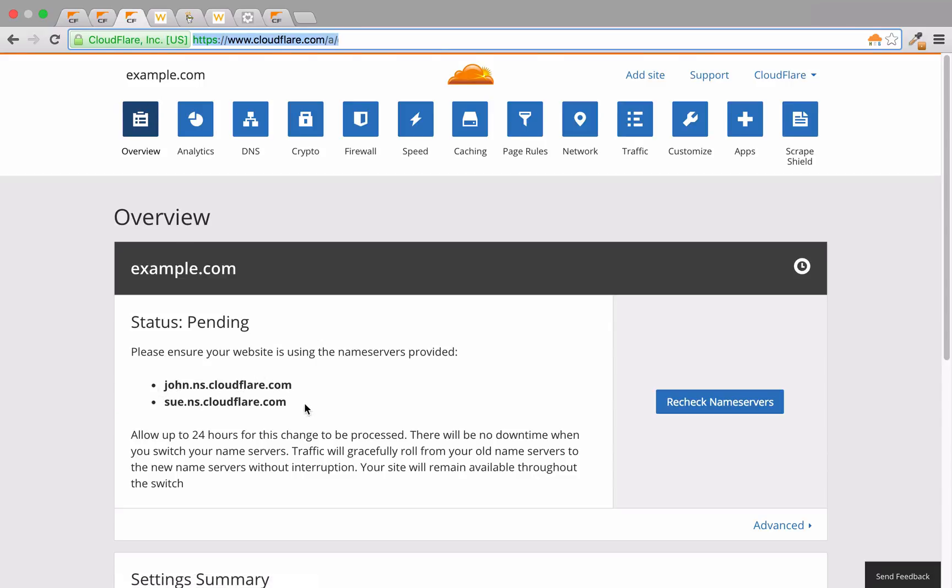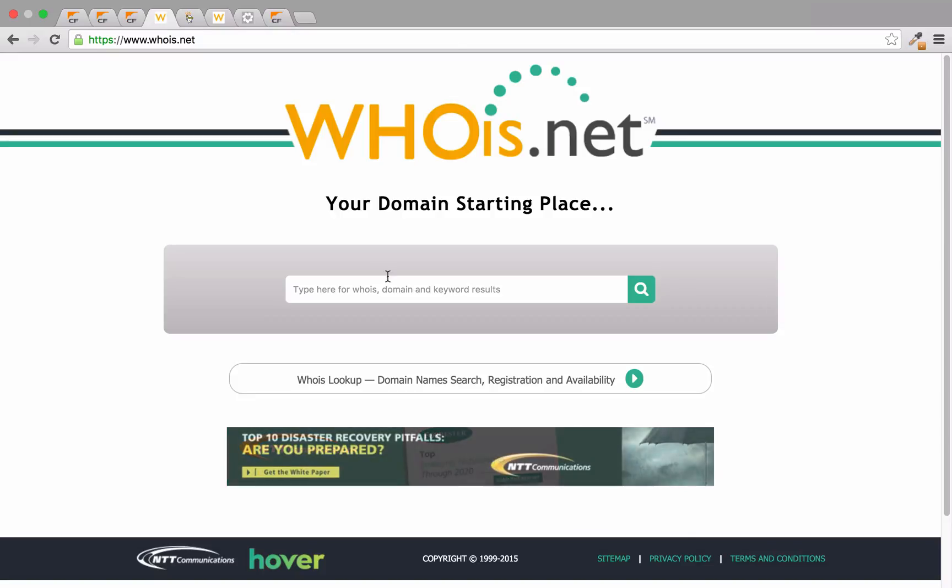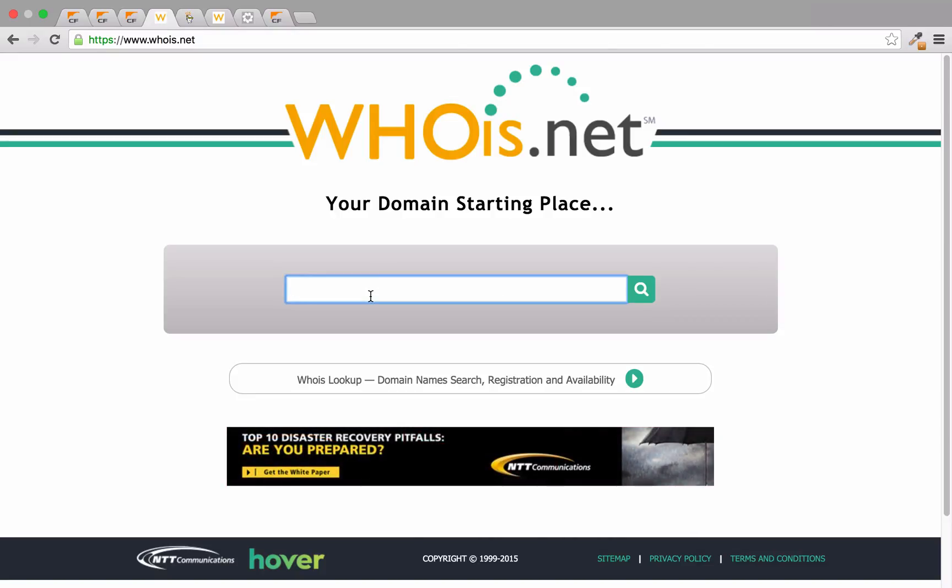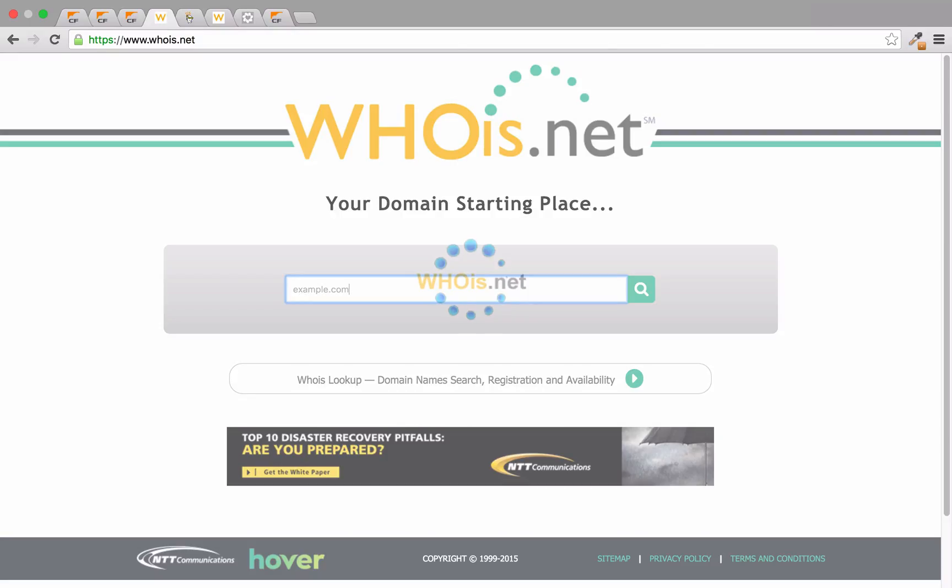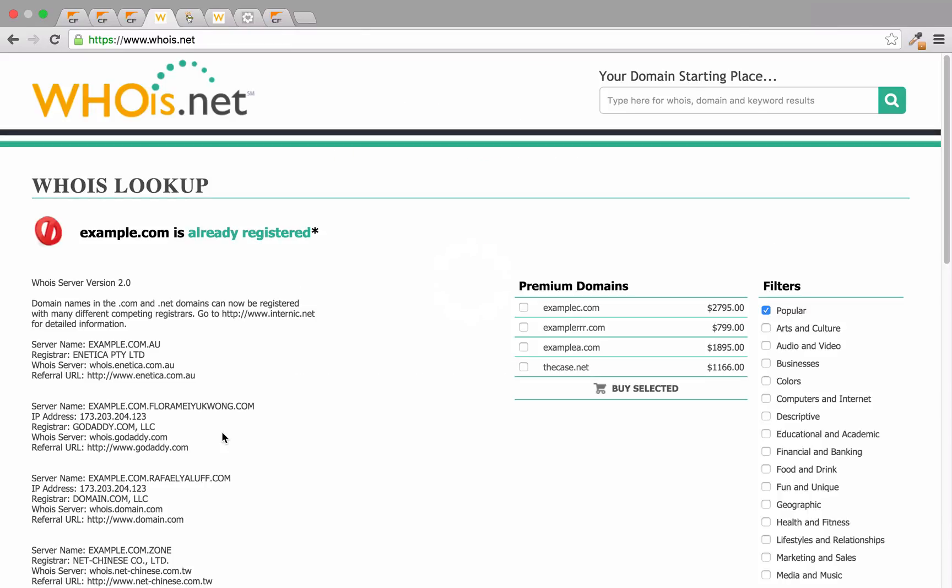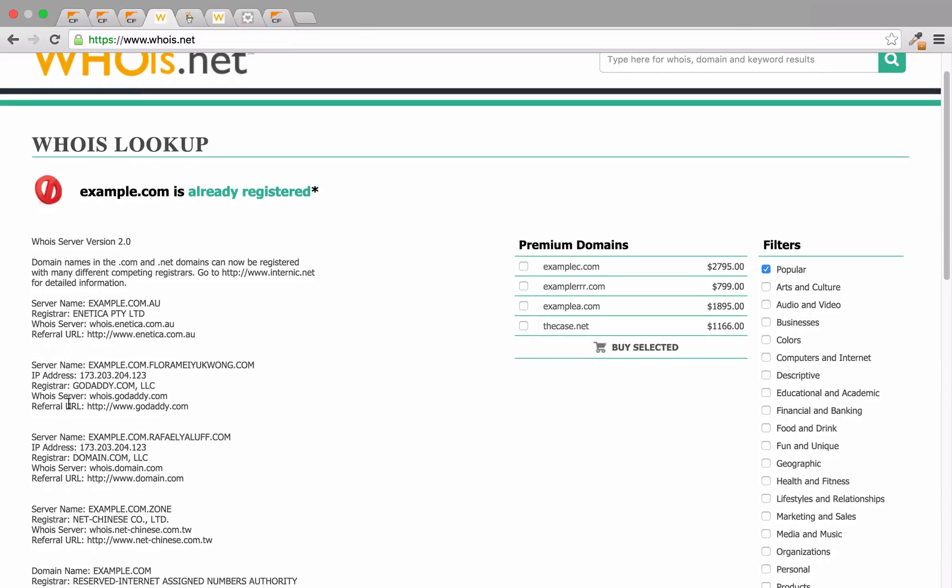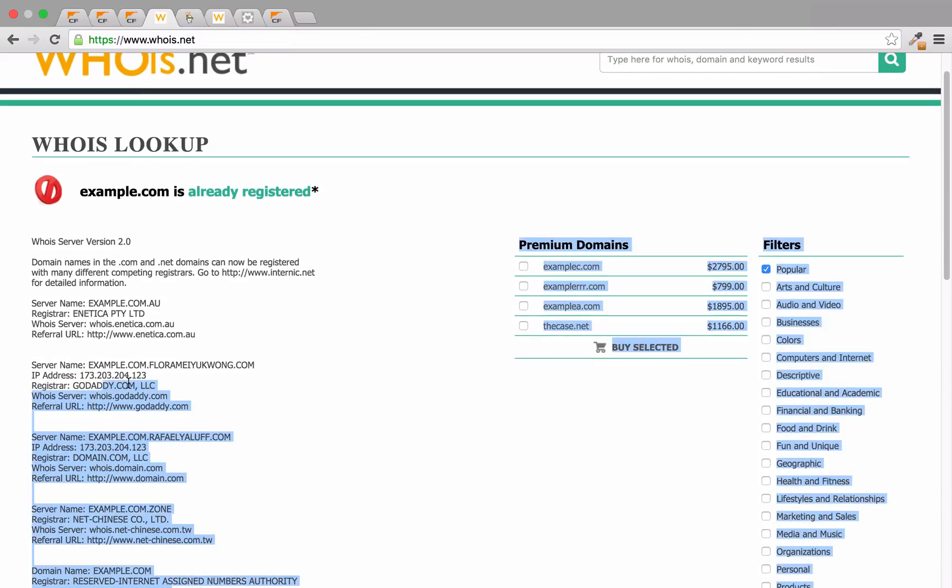Next, you need to determine your domain registrar. This is generally the company that you purchased your domain name through. If you're not sure who your domain registrar is, this information can be publicly found on a website like whois.net. Simply type in your domain, and in the results, you'll see the registrar listed.